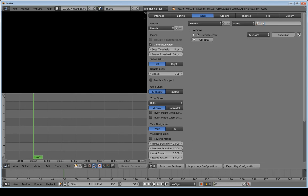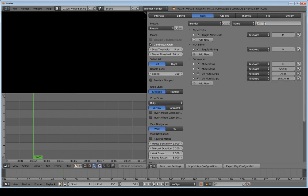Since Spacebar used to be Search and I've reassigned it, I'm going to click that shortcut and press the dash key — right next to the zero on the top number row. The next thing I want to change is how to hide strips, which is called Mute, so I'll type 'mute' to find it.